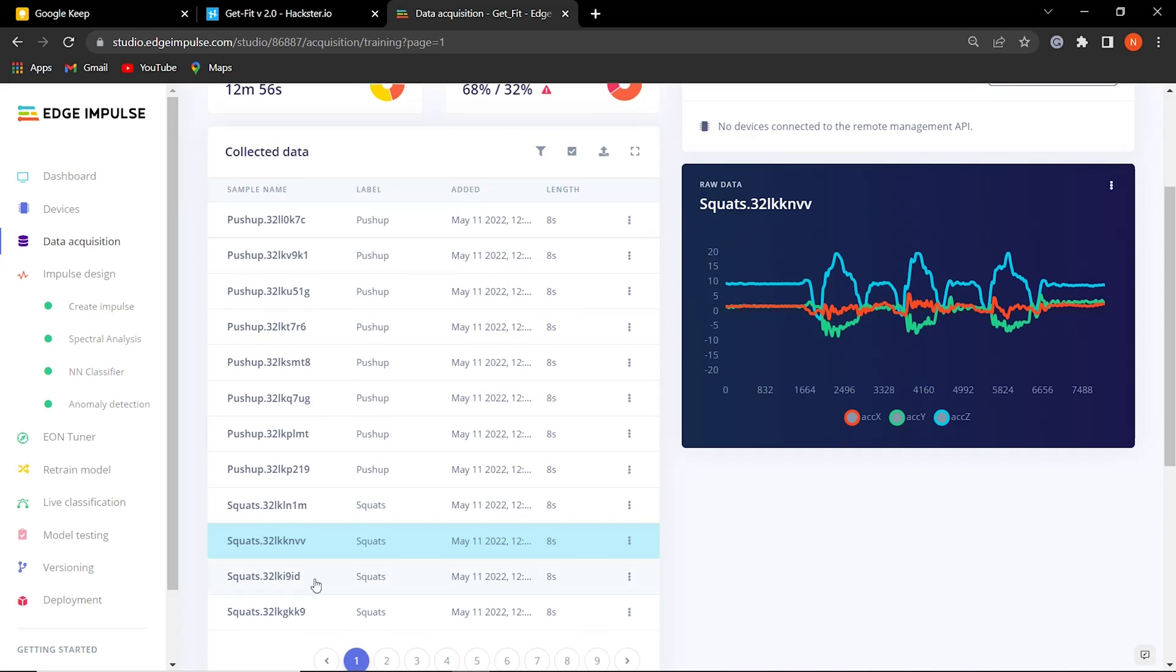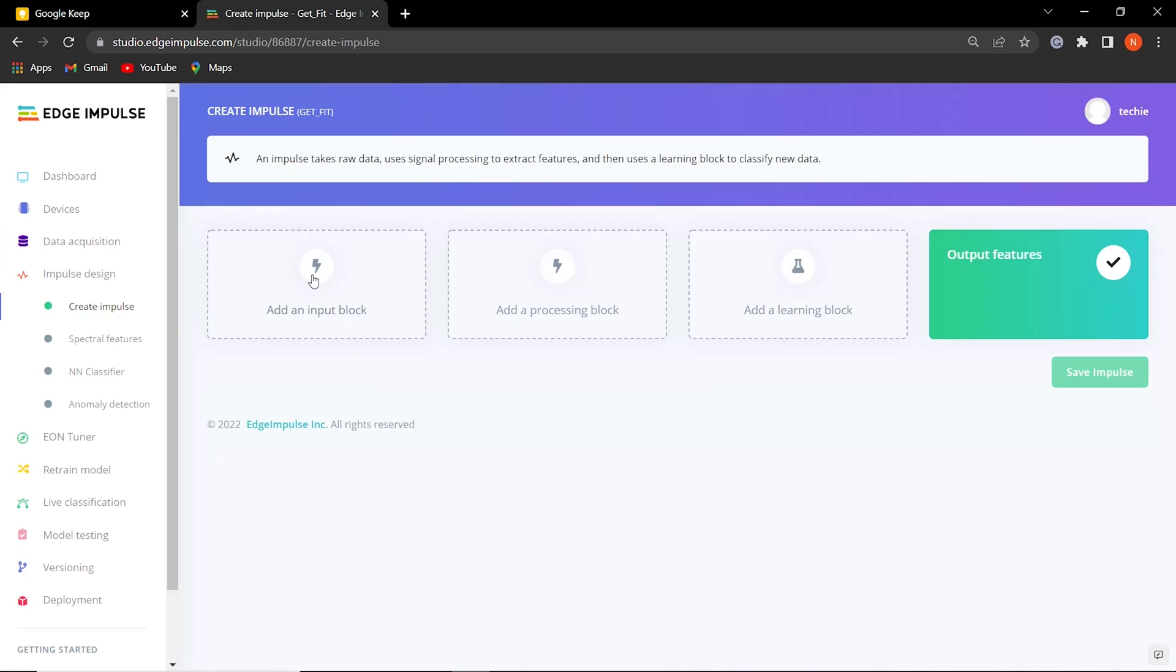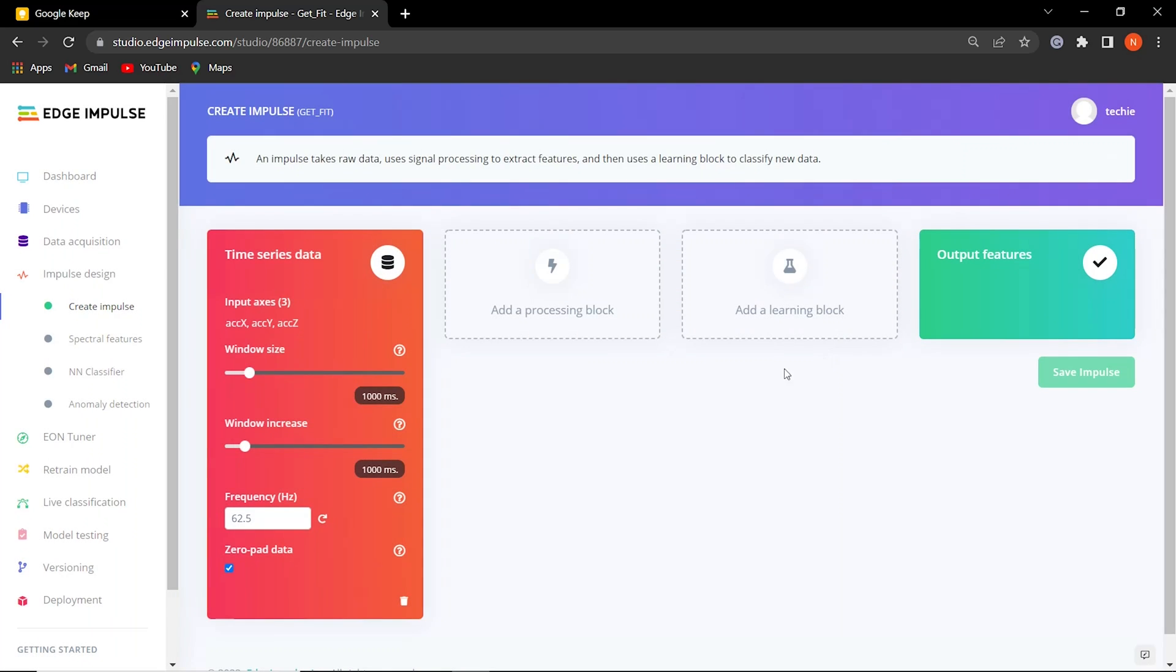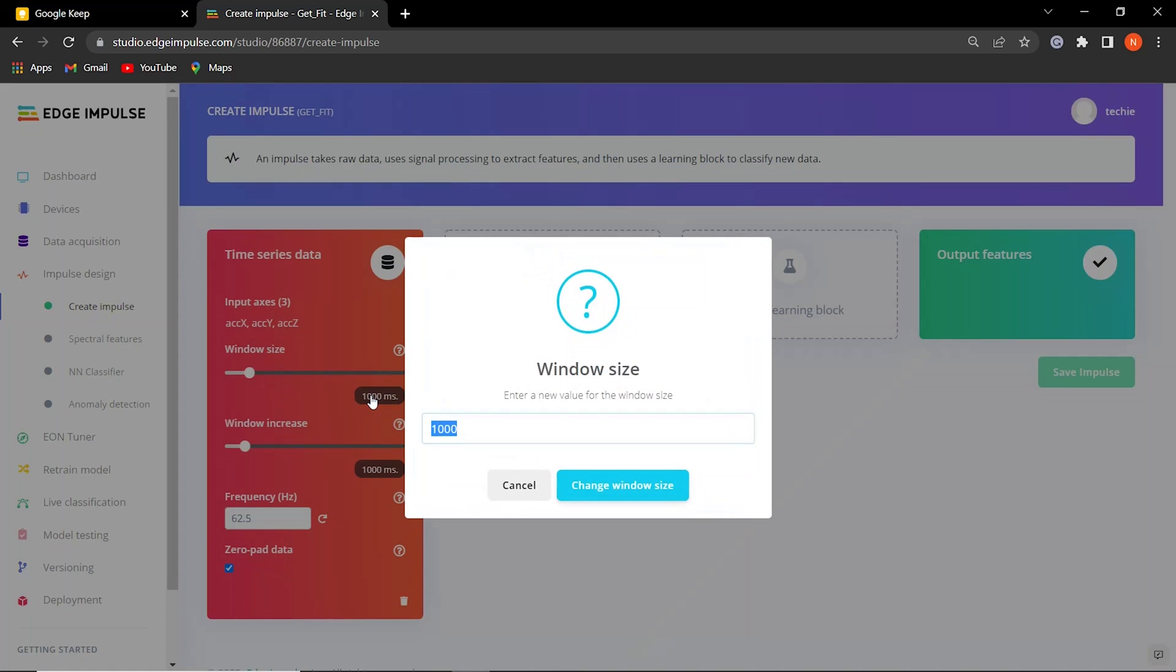The data acquisition is over, it's time for feature extraction. To generate features, we first need to create an impulse.